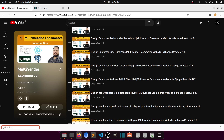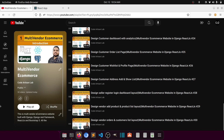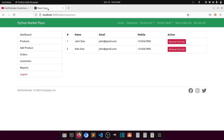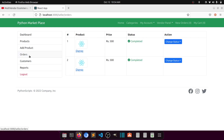Hi guys, welcome to Code Artisan Lab. This is video number 31 for the multi-vendor e-commerce website in Django with React.js. In this video we will work on the reports layout. In our previous video we worked on orders and customers.